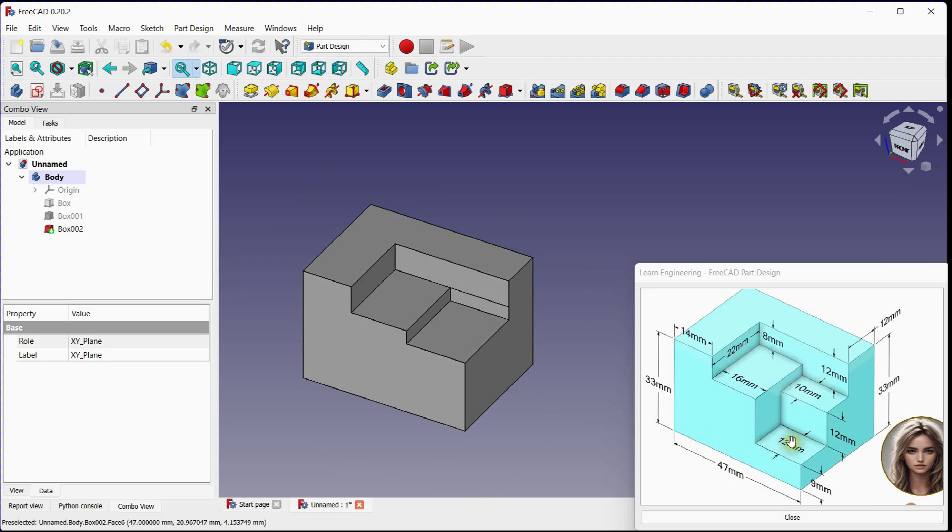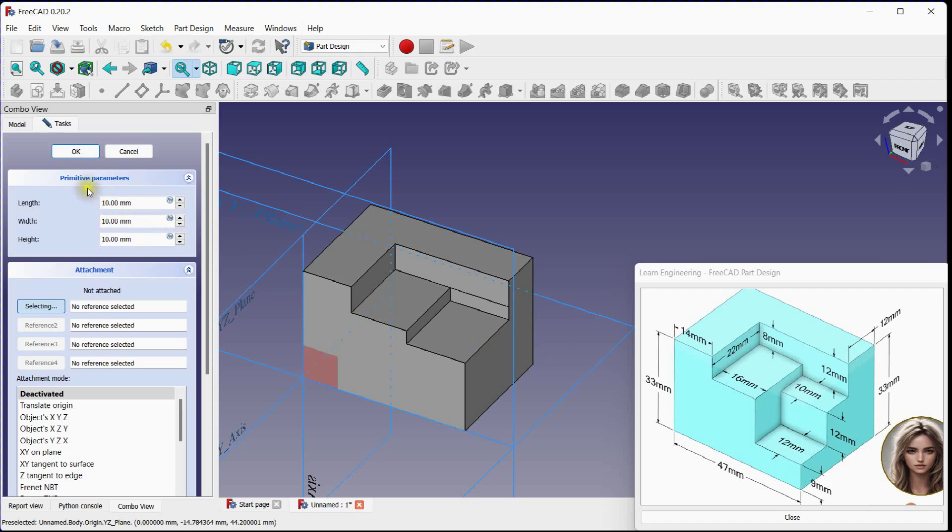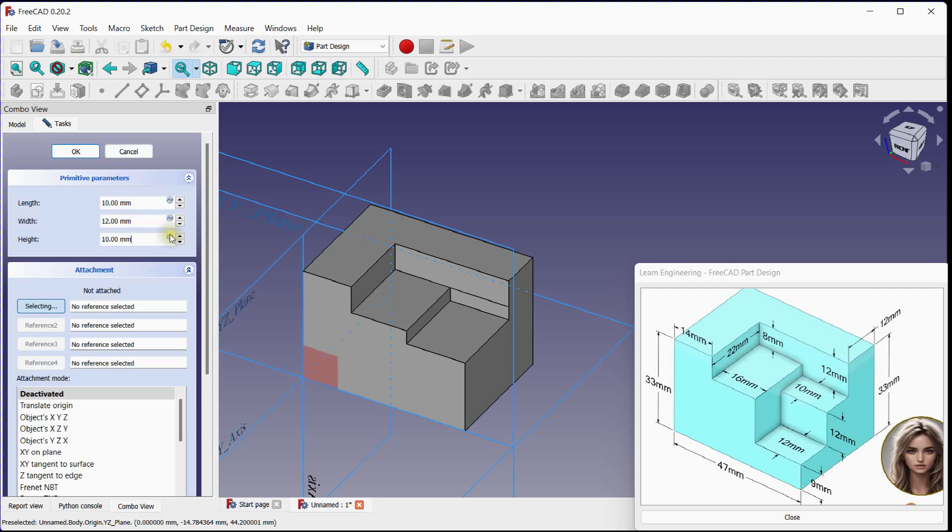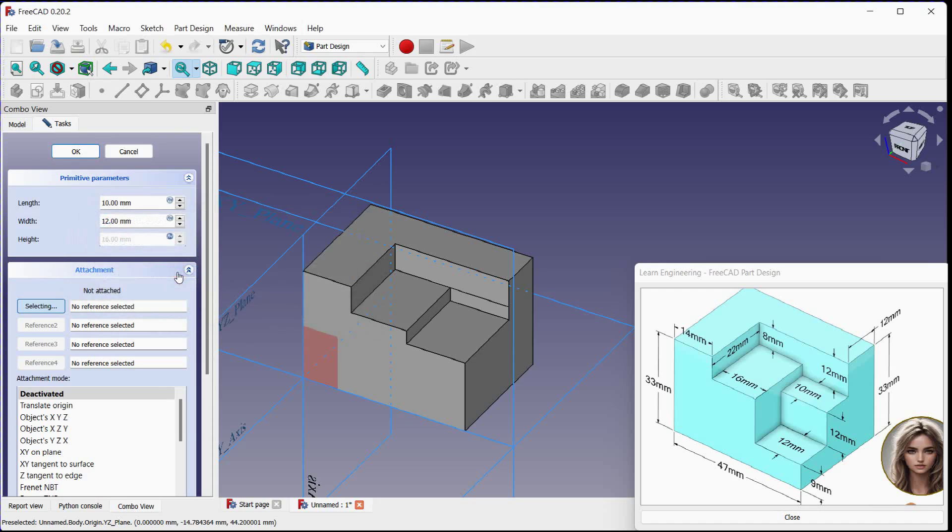Now in last step we will remove material 12 millimeters down side. Select subtractive tool, set width, height up to upper surface, length will be same as previous step.